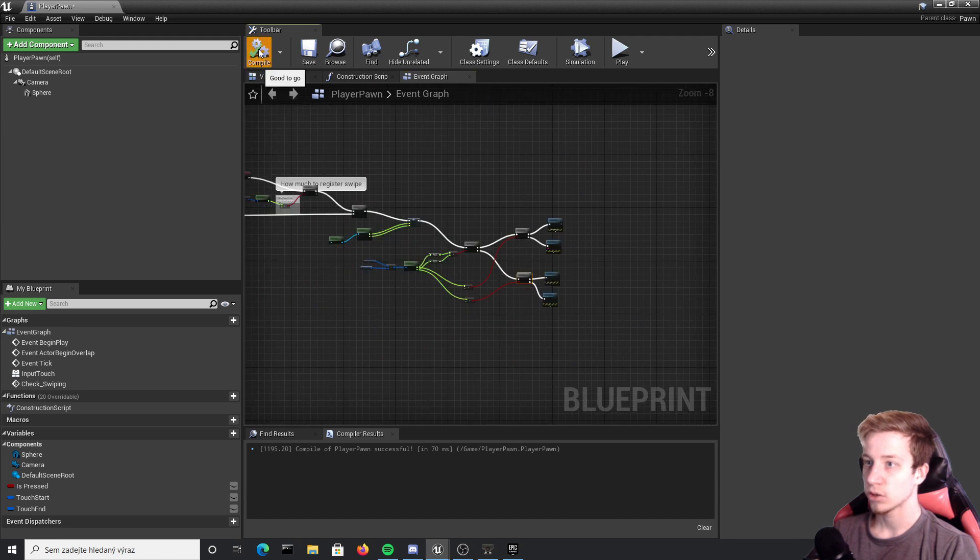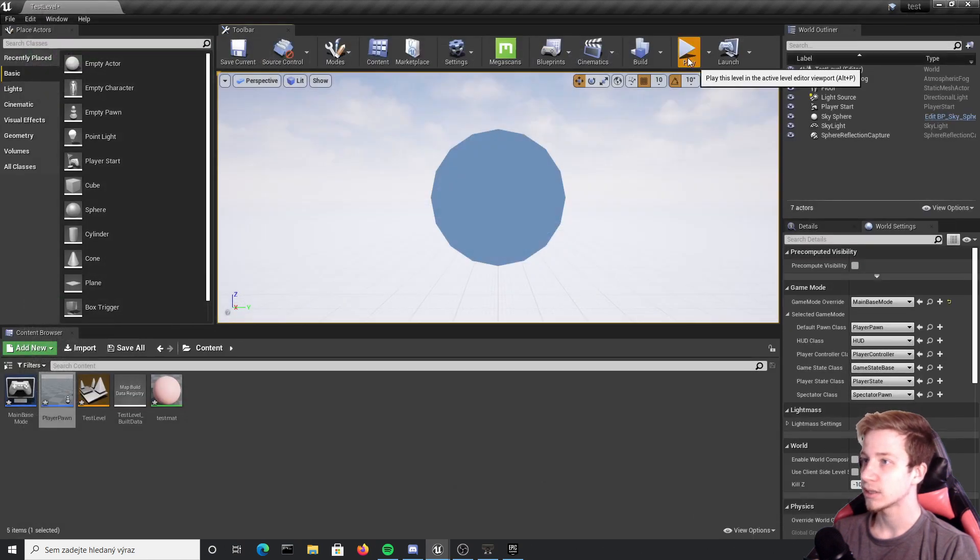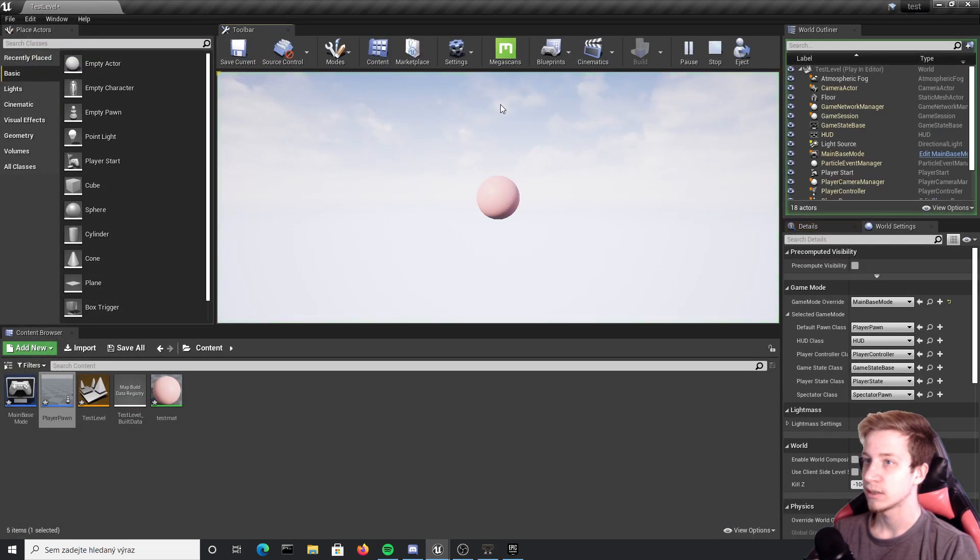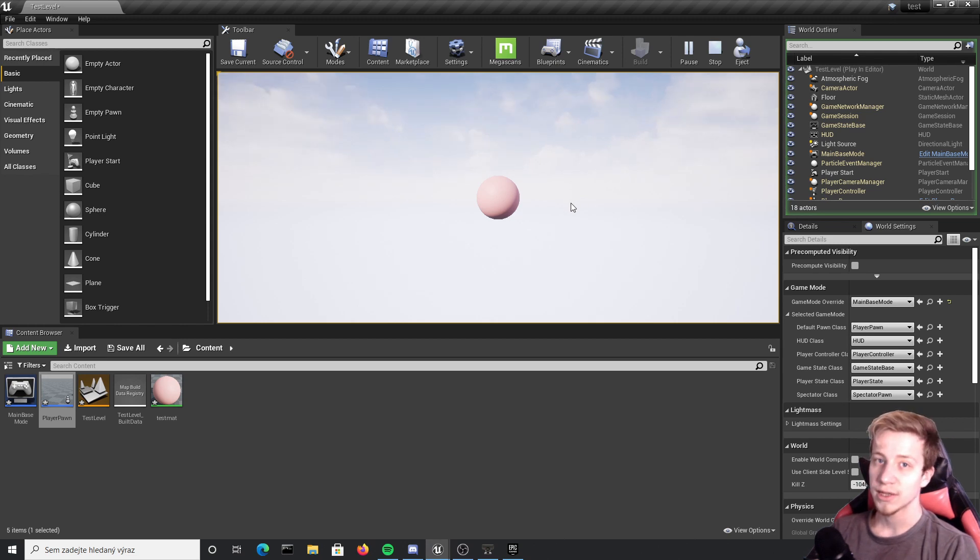Alright quickly compile and just test it. And it seems like it works. If I swipe left it's left, right right left right, blah blah blah you got the idea. There is a few things we can do to improve it and make it simpler to work with.